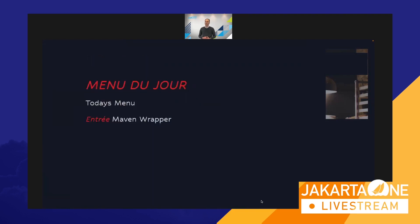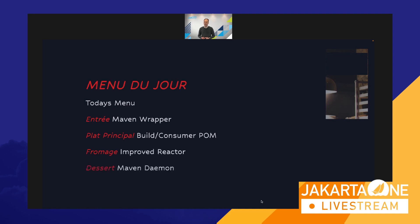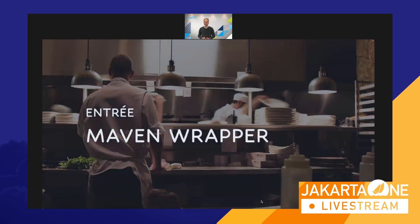We'll be discussing a few things that are cooking in Maven, and we'll do that in the form of a traditional French four-course dinner. The menu du jour consists of: an entrée — the Maven Wrapper; a plat principal or main course — the build and consumer POM decoupling; the fromage or cheese course — improvements in the reactor; and we'll wrap up with a dessert — the Maven Daemon. Please keep any questions until the end and we'll have time to discuss them.